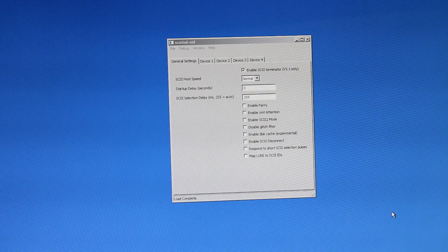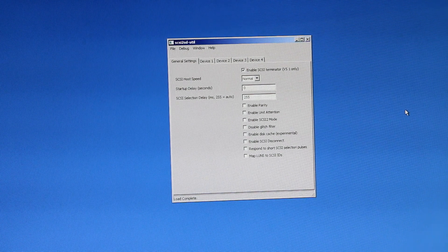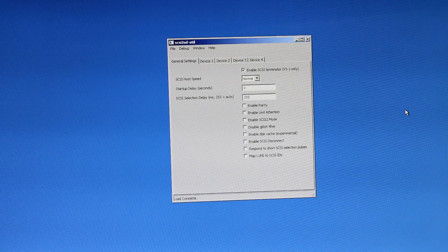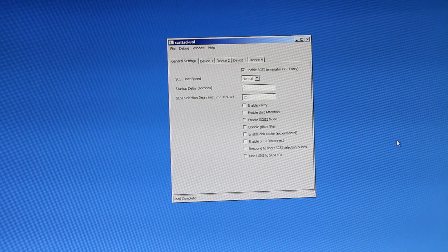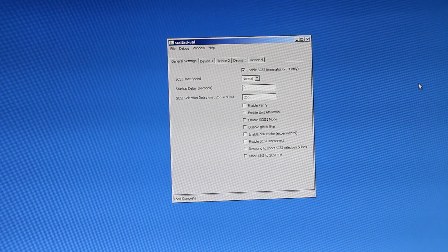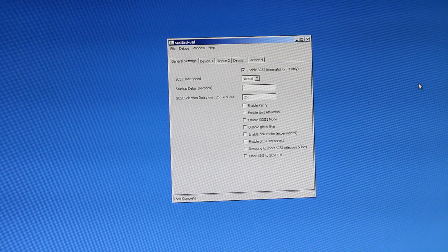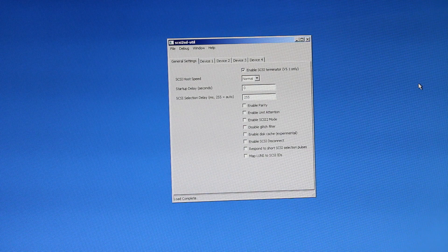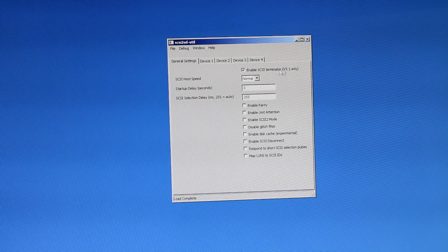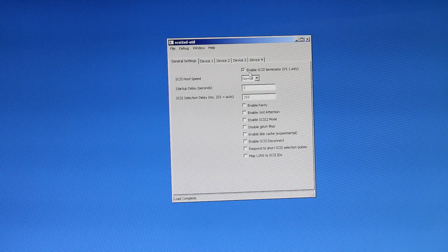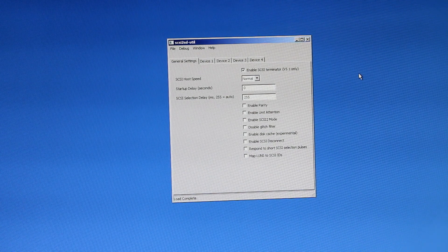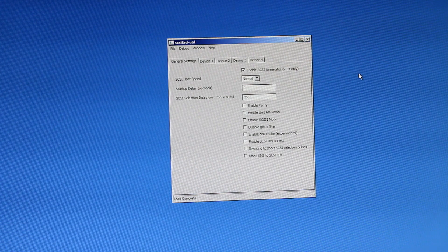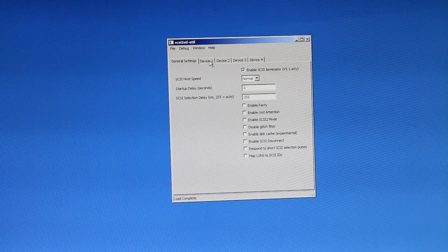The application used to program the SCSI to SD device is simply called SCSI to SD Util. It's a free application you can find and it allows you to set all the different parameters for this device, specifically for older compatibility if necessary, along with your actual devices in terms of the virtual SCSI drives. To use this, you simply plug it into your SCSI to SD device. You can do it while it's off and read the configuration, and you'll be at this screen. Under general settings, there's a couple options here.